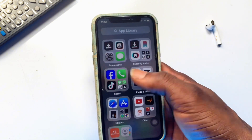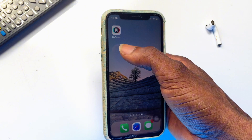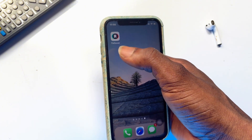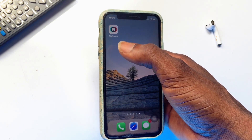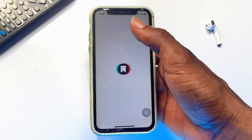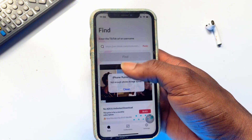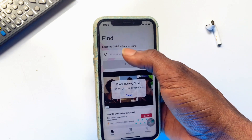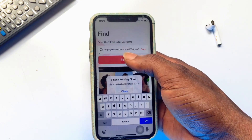Moving on to the best and safest method: once you have the link of the video, go to the App Store and I recommend this application called TikTok Saver. The first method I showed you is quite stressful, so this second method is the one I'd recommend. Go ahead and install TikTok Saver, open it up, and the link you copied will be brought in automatically — or you can click and paste it yourself.